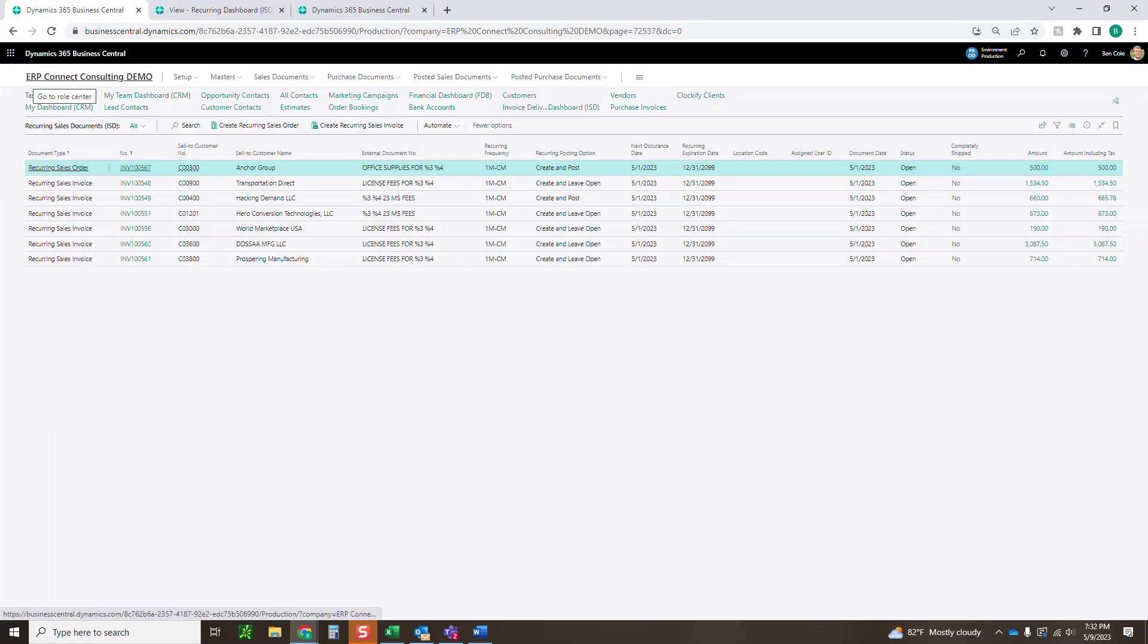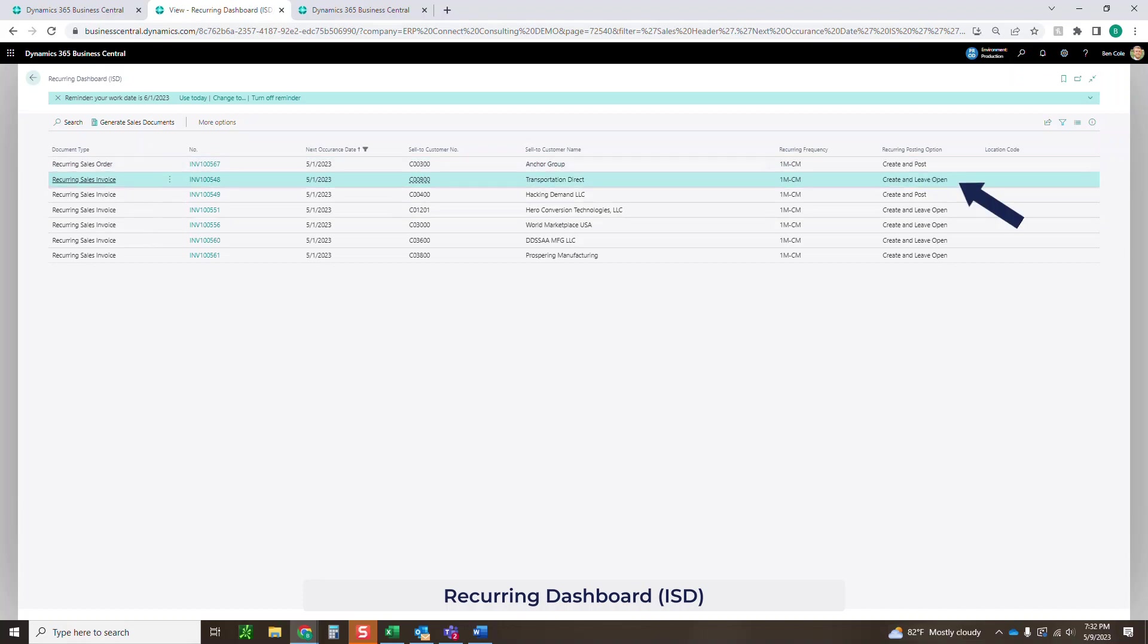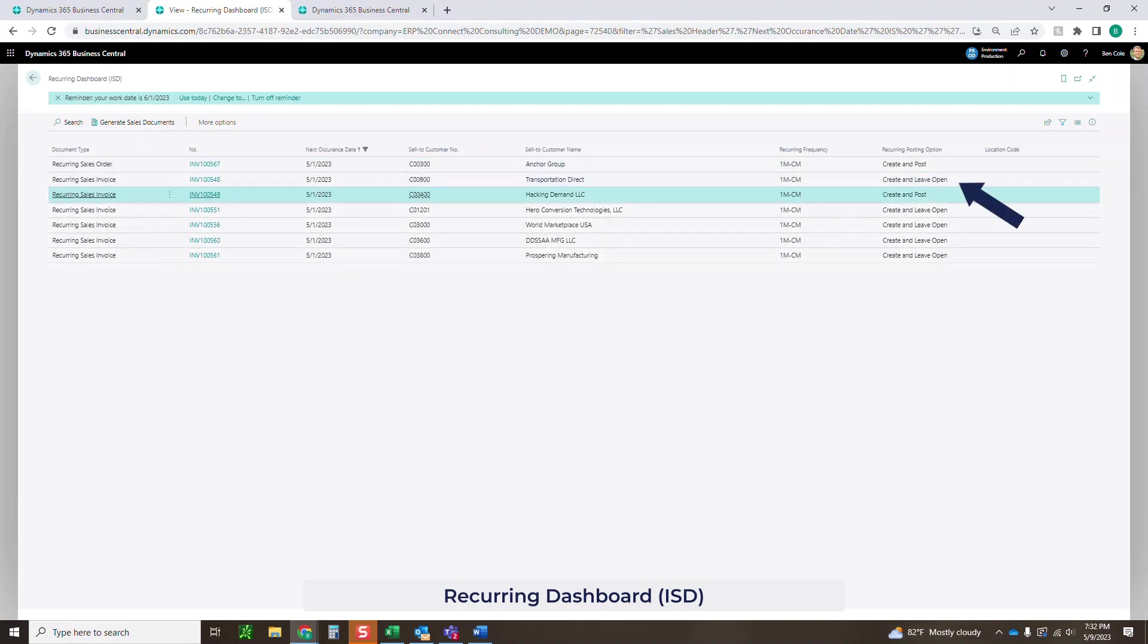Now that we've got those set up, this is where you'd set everything up. Let's actually go to the dashboard. You can see that we've got everything here. I'm going to do one create and post and one leave open option. Let's come into this recurring sales invoice real quick.